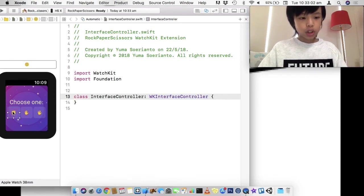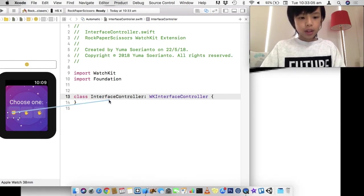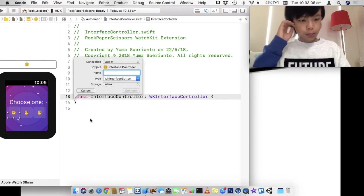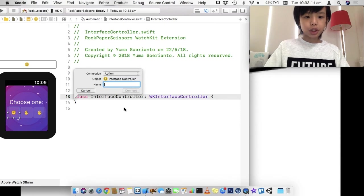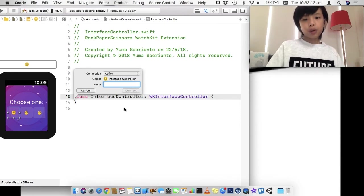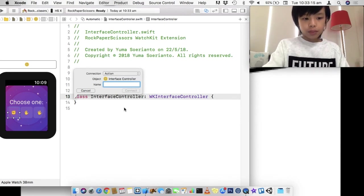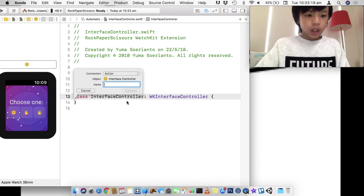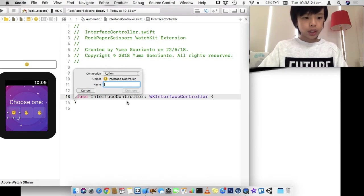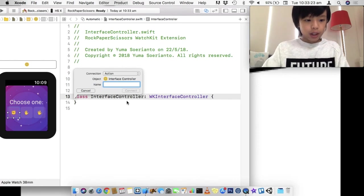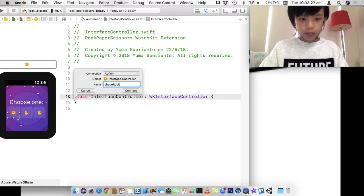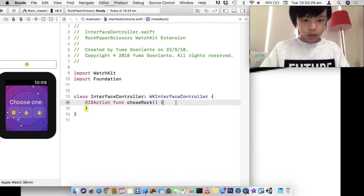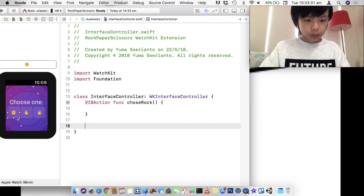And I'm just going to hook up a button. So, pressing control and dragging will give you a blue line. And we're going to create an action. So, we're going to do something when our buttons have been clicked. So, I'm going to hook this rock to choseRock.